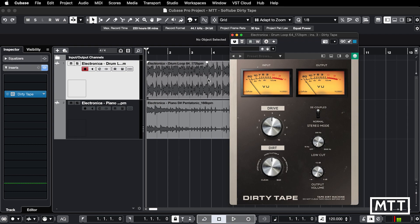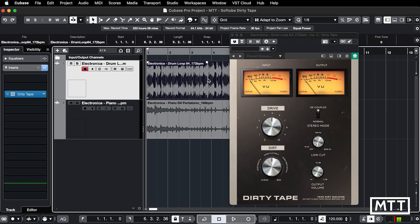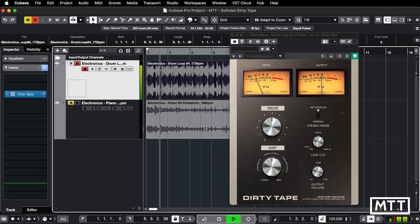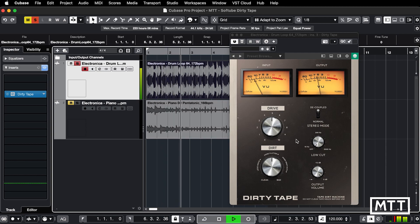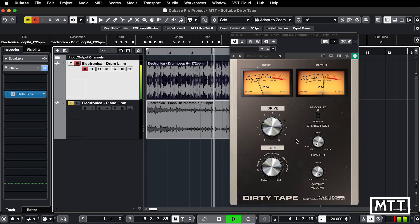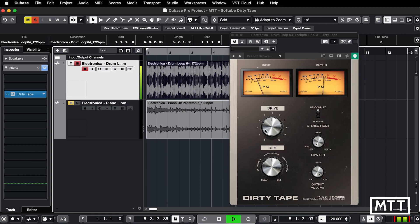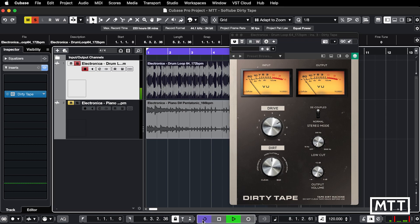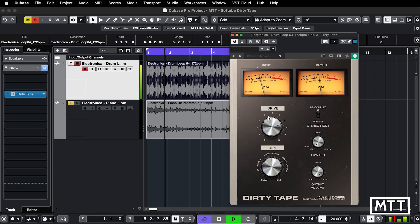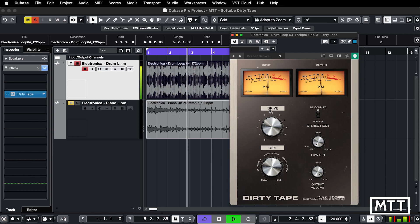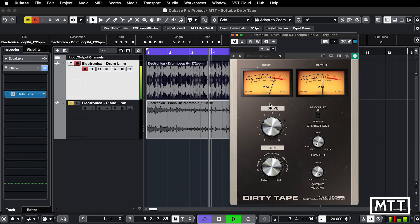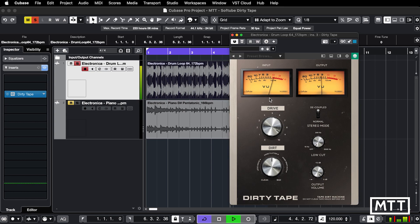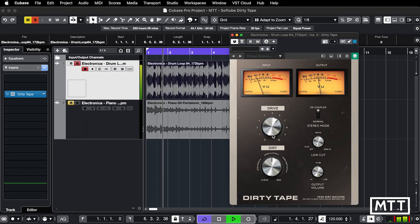This is my first time going through the plugin, so we're going to set a loop, solo that track, and have a listen. Drive and Dirt is really what we're here for. It's pretty simple and straightforward. We're getting some nice—I wouldn't say it's necessarily subtle, but